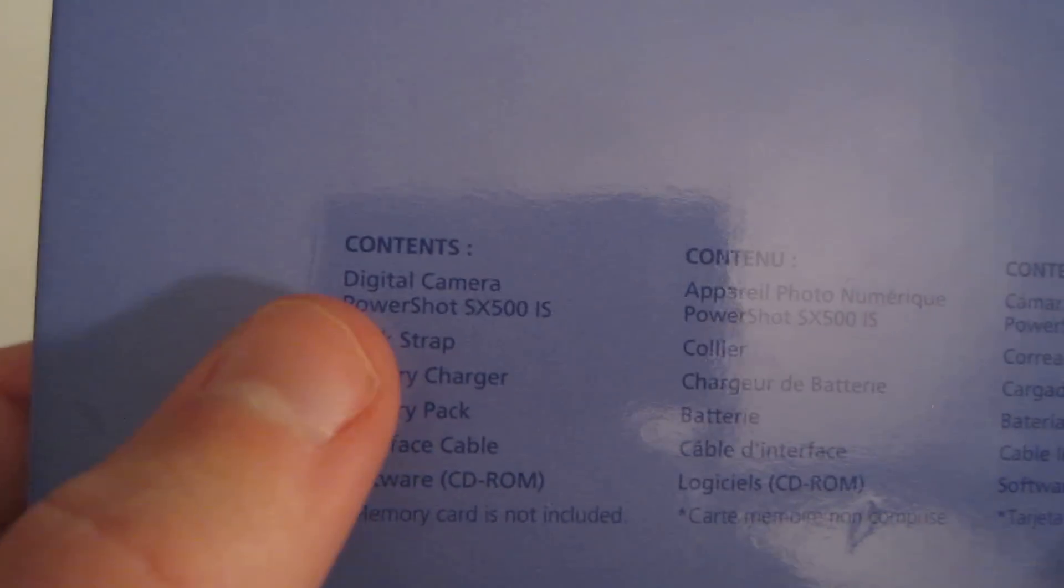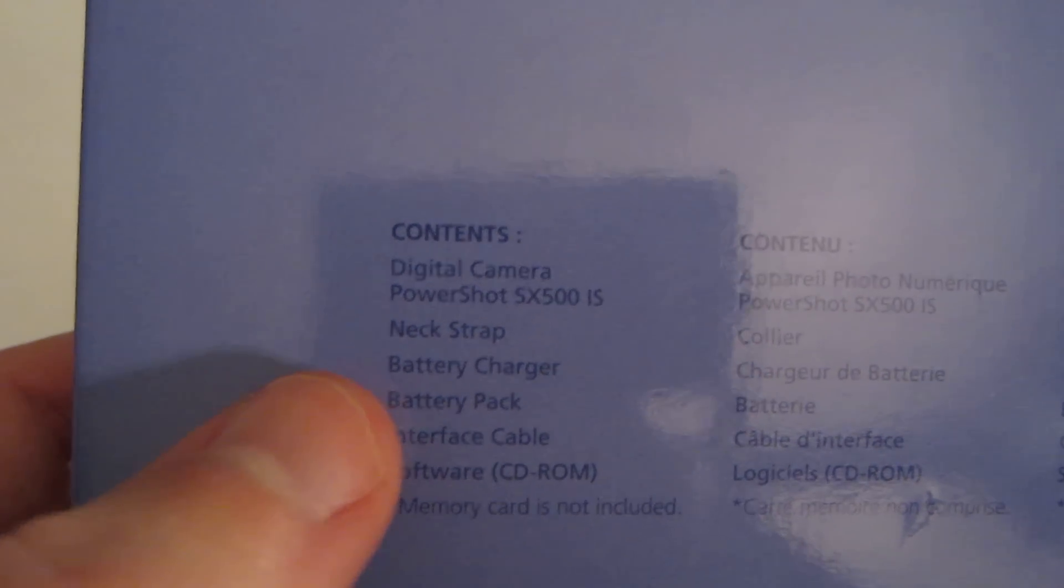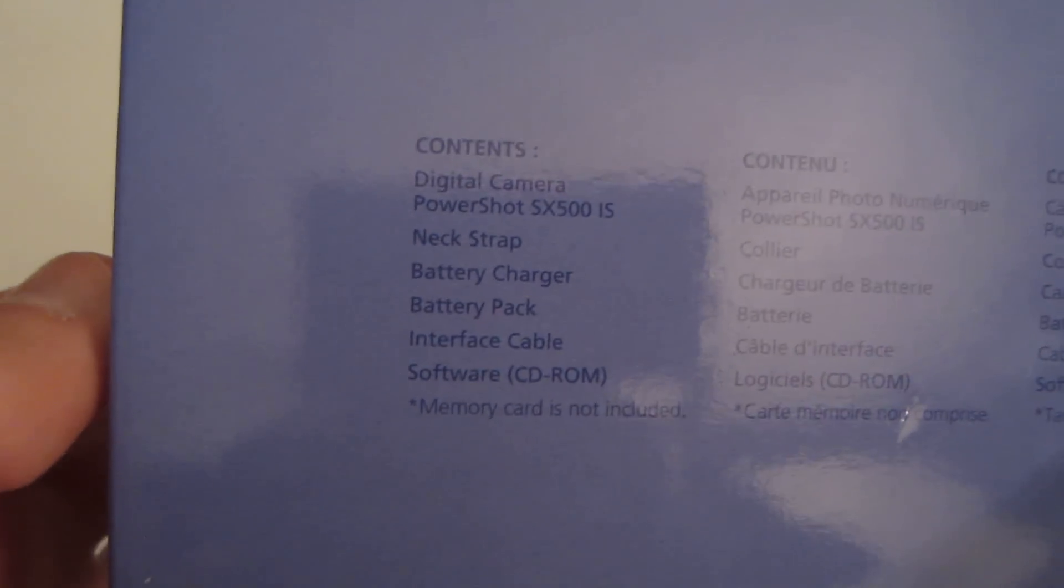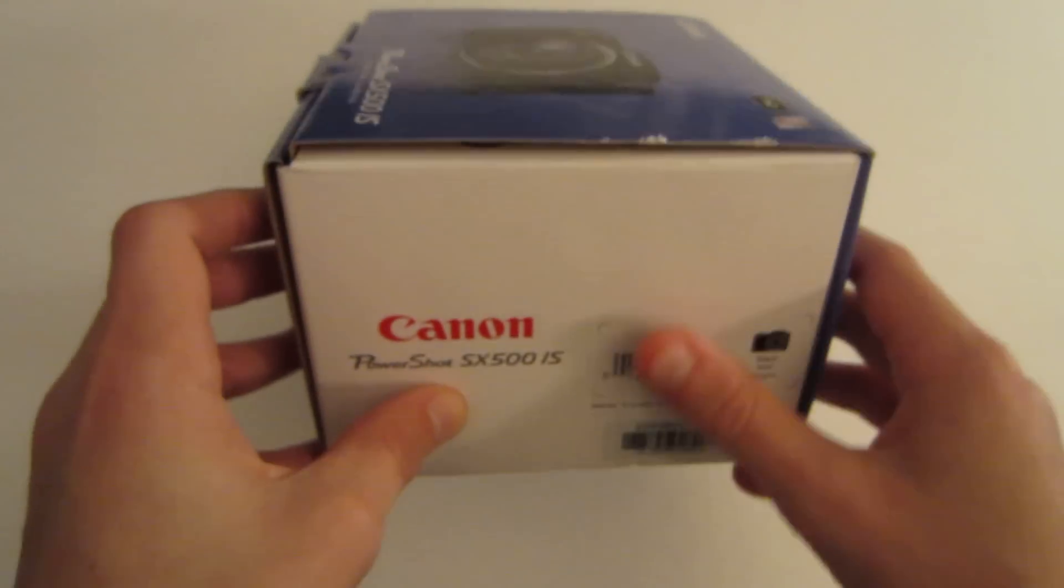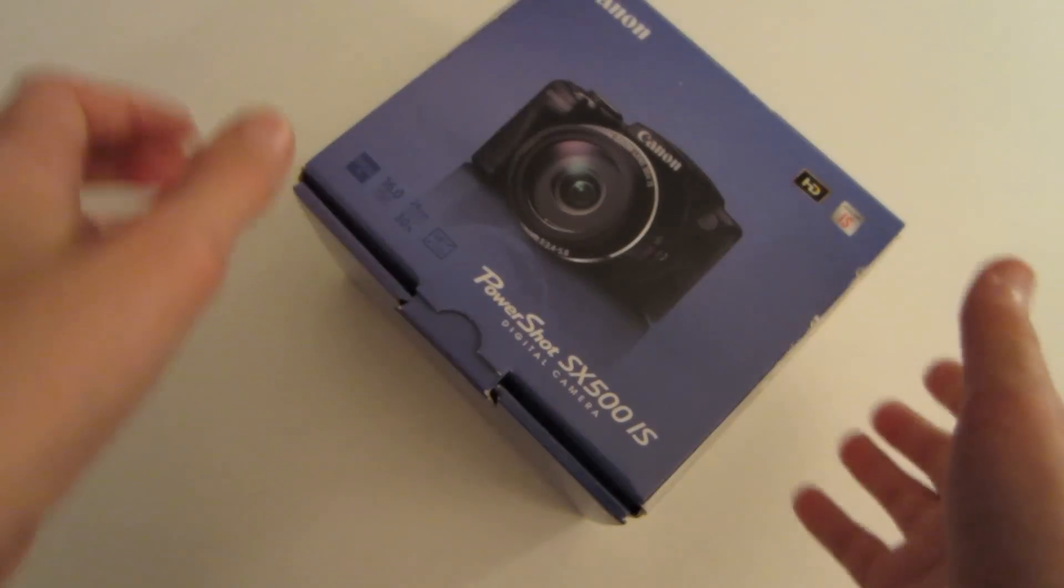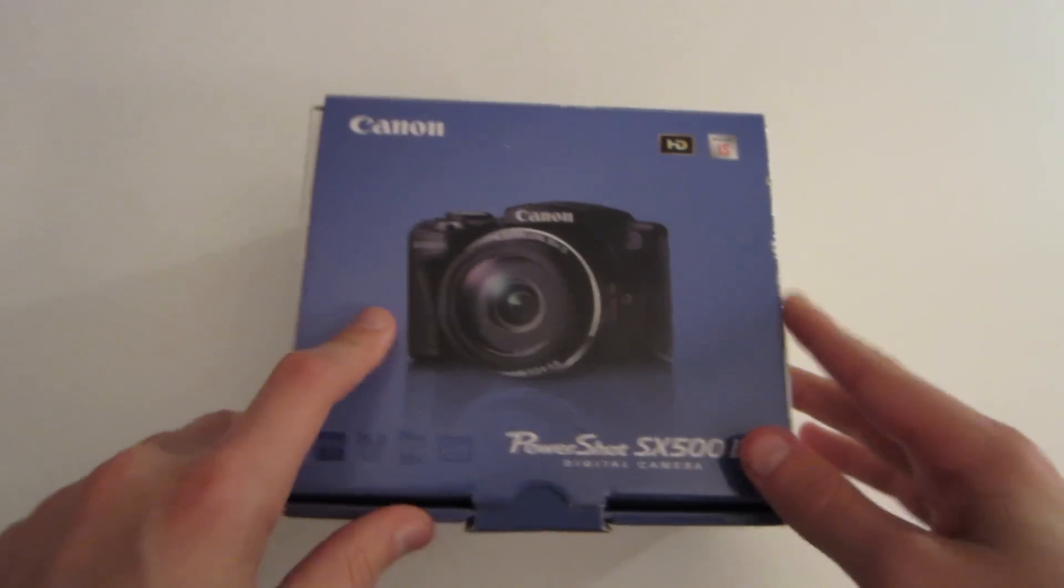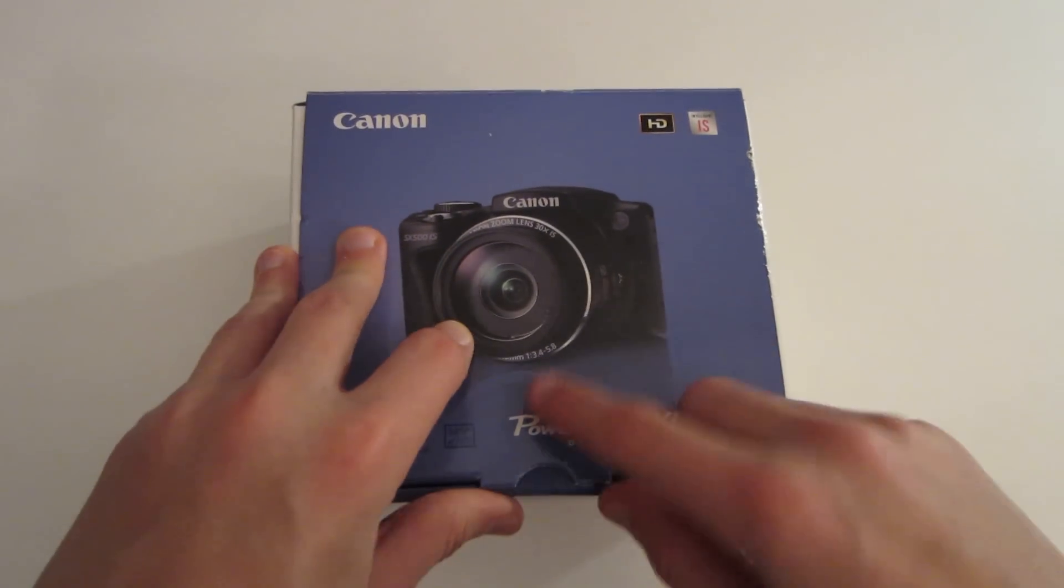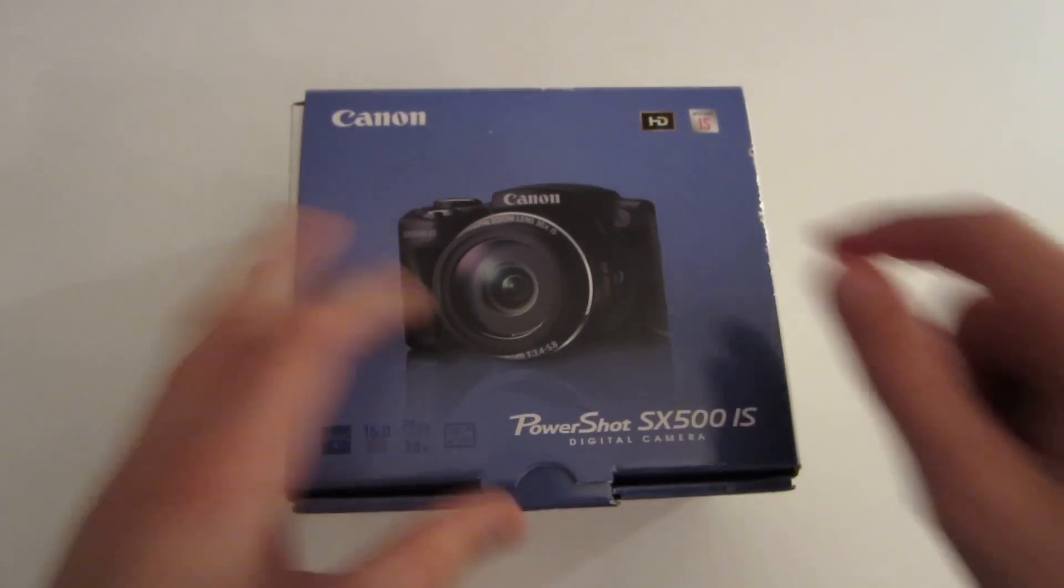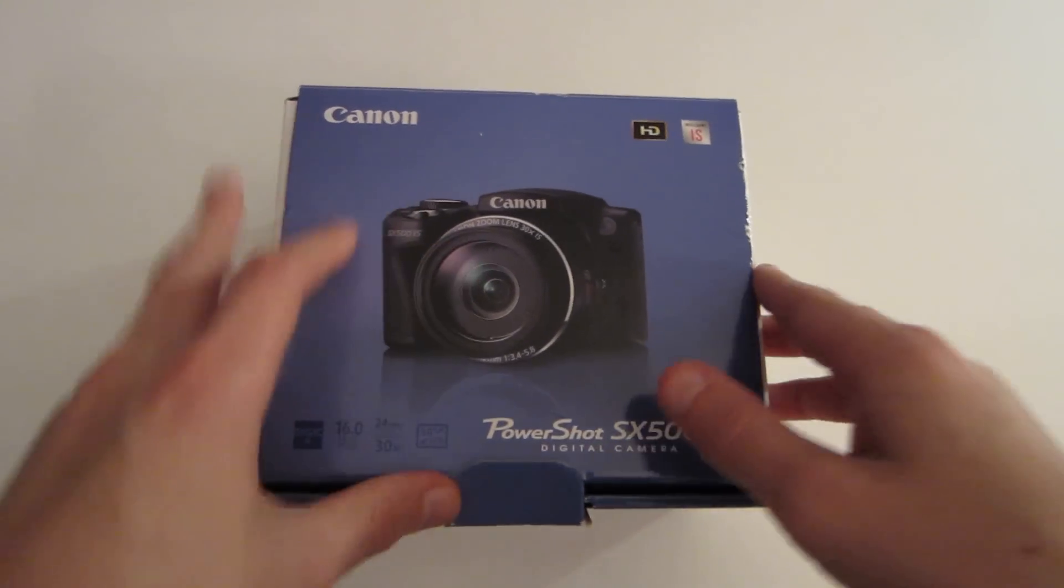If I push this closer to the camera, you can see the contents, which include the camera, obviously, the neck strap, battery charger, the battery pack, an interface cable, and a CD, which has software. Next we have basically the price tag, and it says the type of color you got this camera, which I got black, as you can see on the top. So let's go ahead and open it up.